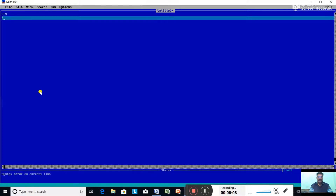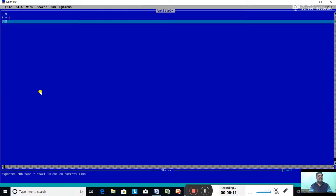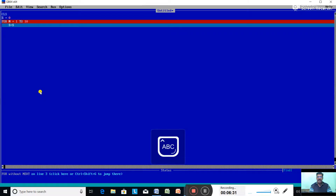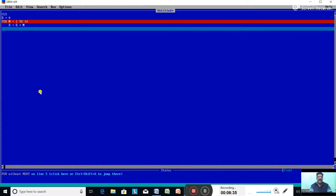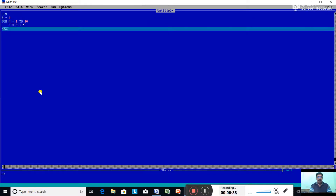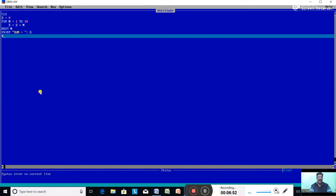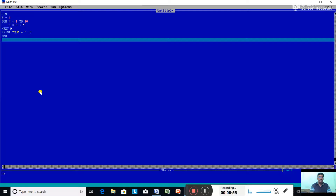In QBasic, type: CLS, S = 0, FOR N = 1 TO 10, S = S + N, NEXT N, PRINT "Sum = "; S, END. Press the F5 function key to run.